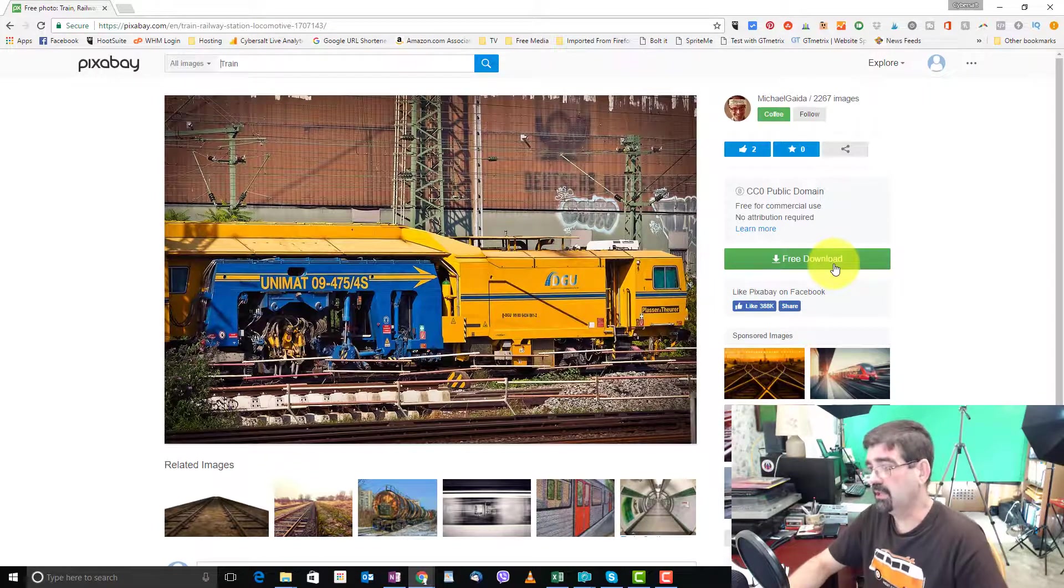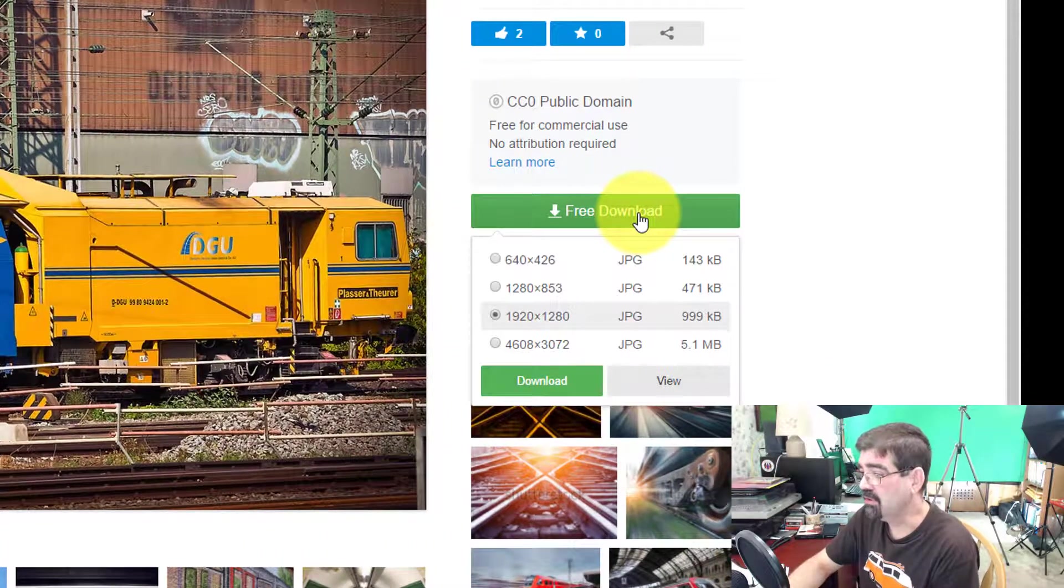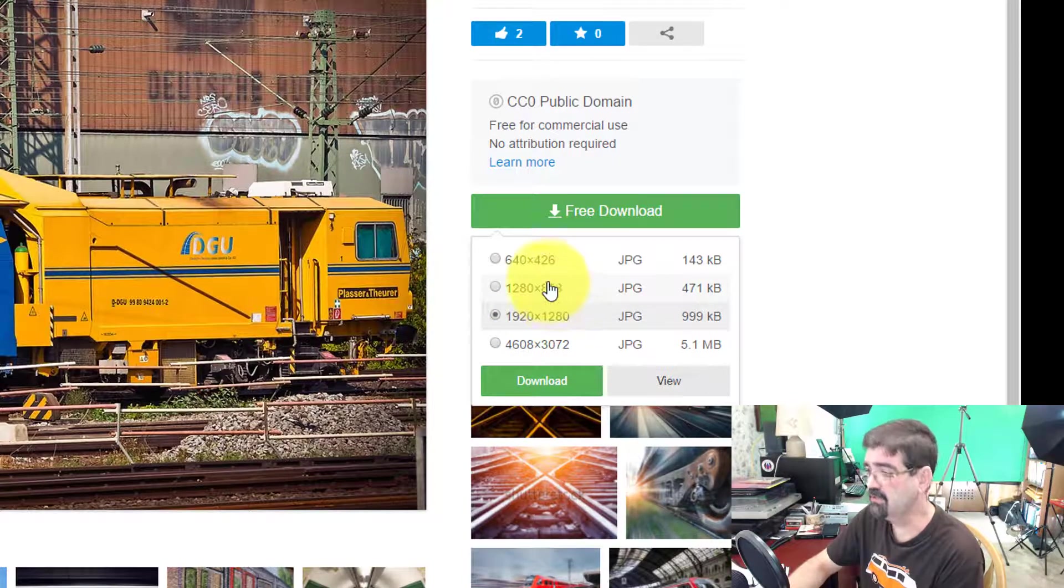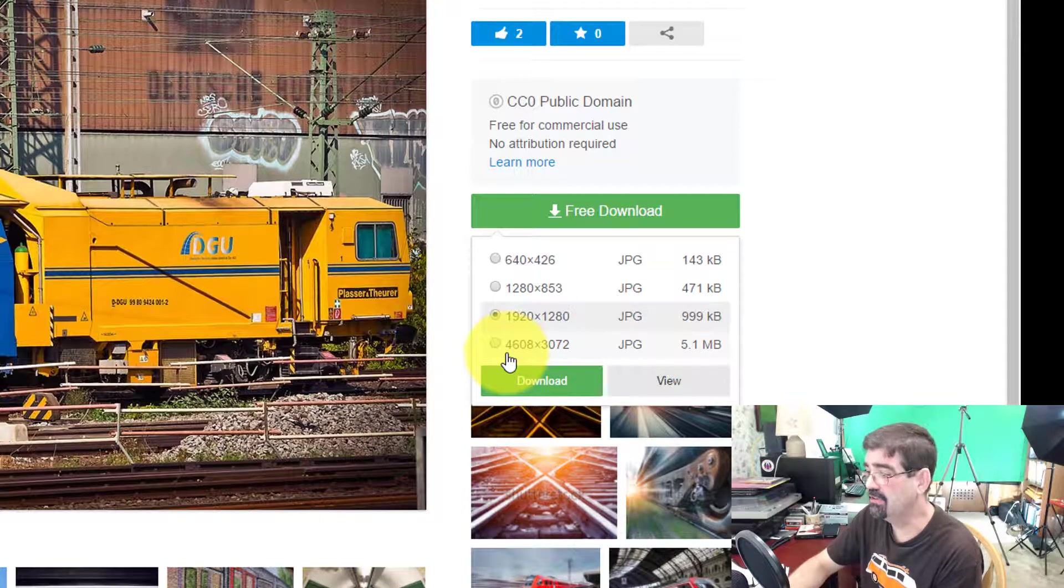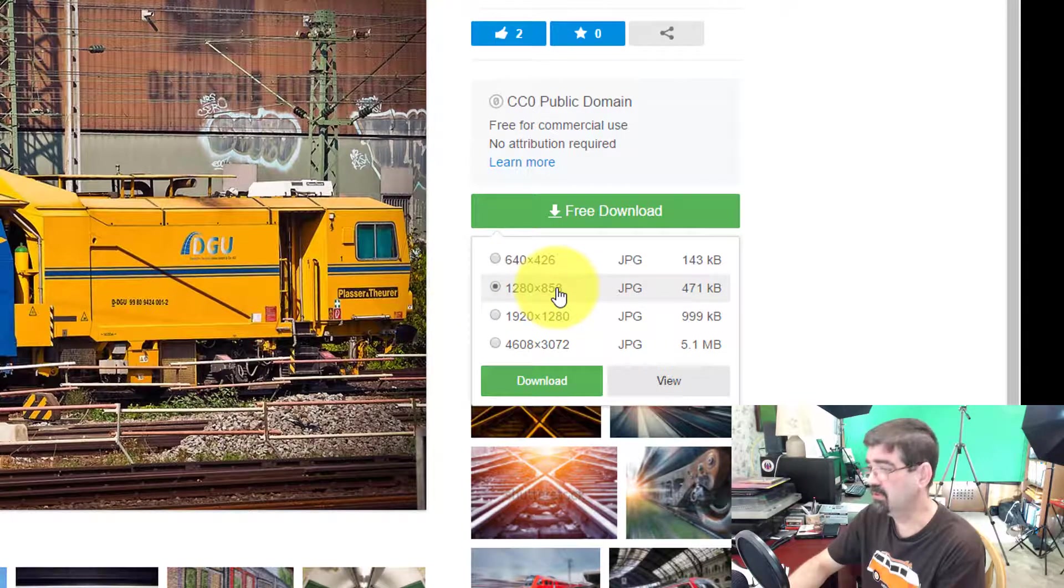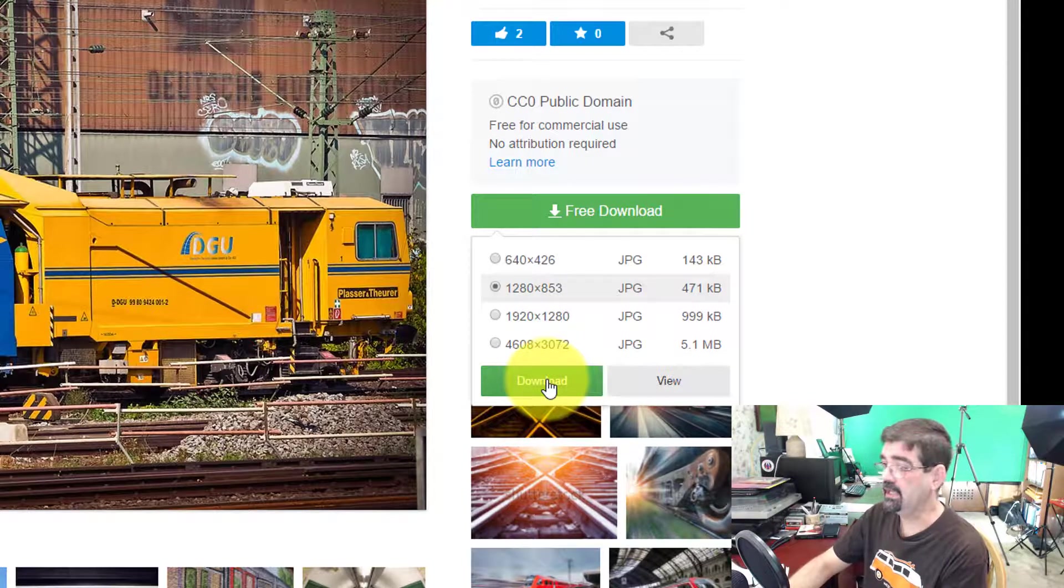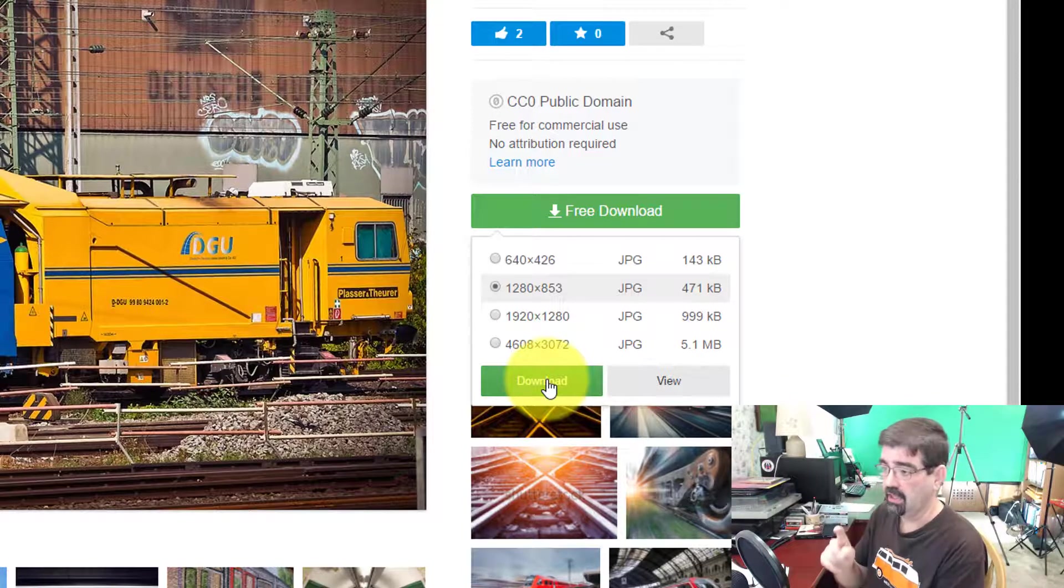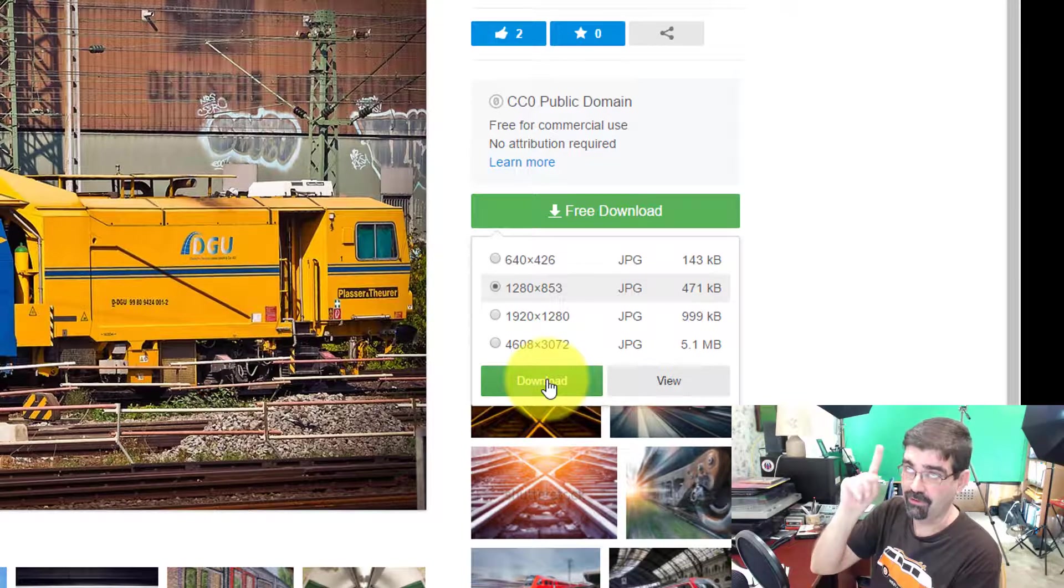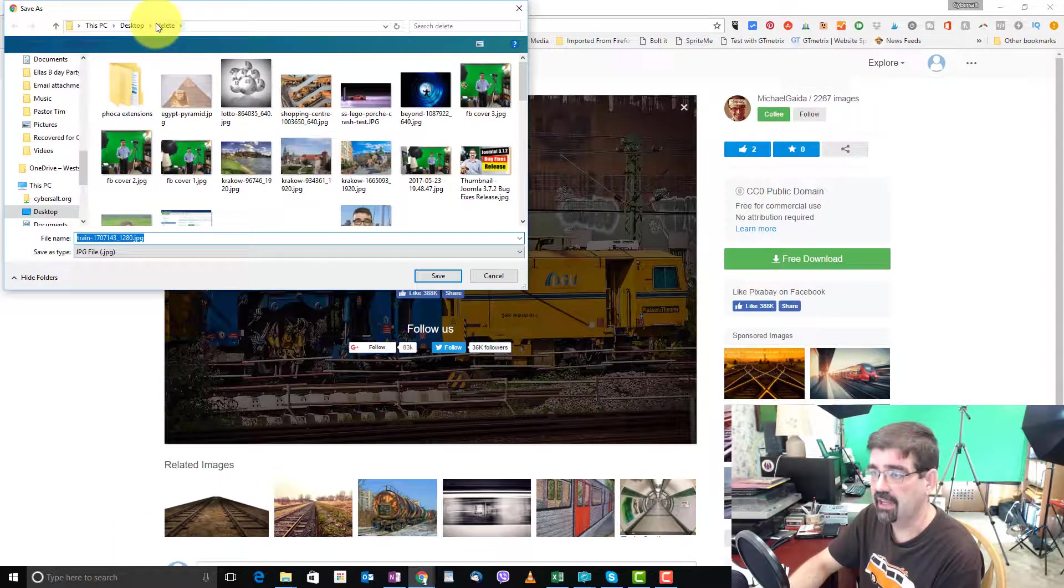And now over here because I'm logged in it says free download. And when I click on free download it's going to give me a choice. I could have 640 by 426, 1280 by 853, so on, a whopping 4608 by 3072. You just simply pick the size of the starting image that you want to work with because if you're going to resize it you could resize it down after you upload it to Joomla. And if you want to know how to resize pictures after you've uploaded them to Joomla, then I'll put another card to a tutorial here. I don't have that one yet but if you see a card up here I've done it and placed a card here.